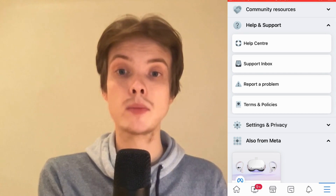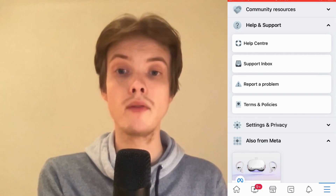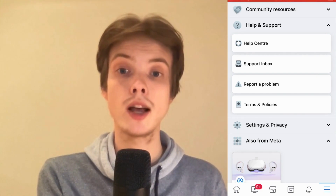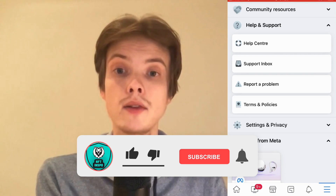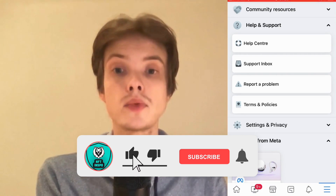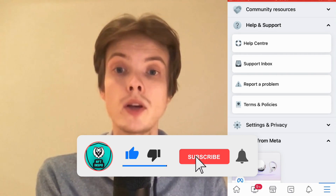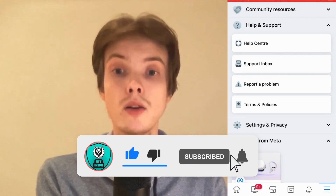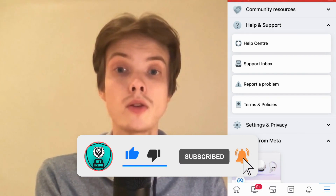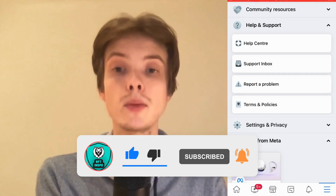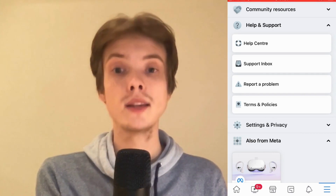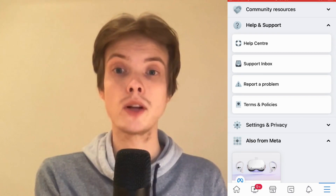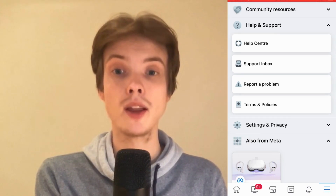Let me know in the comments below if you have any questions and I will do my very best to try to help you. Please leave a like on this video and subscribe to my channel because I'm doing a lot of helpful videos constantly that might be very useful to you. Thank you very much for watching and I wish you an awesome day.